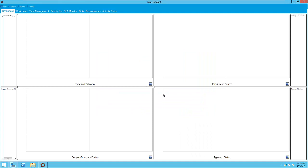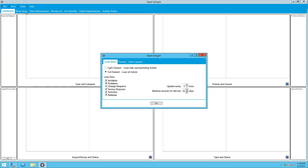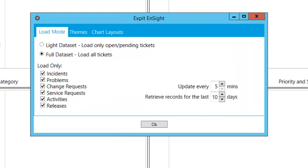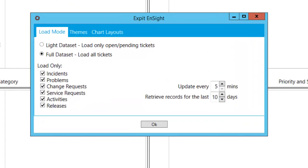Before we begin with the tabs, it's important to note a few options available that impact the entire experience. As a user, you can select the depth and time span of the data you need to work with. Naturally, the less you ask for, the faster the load times will be.